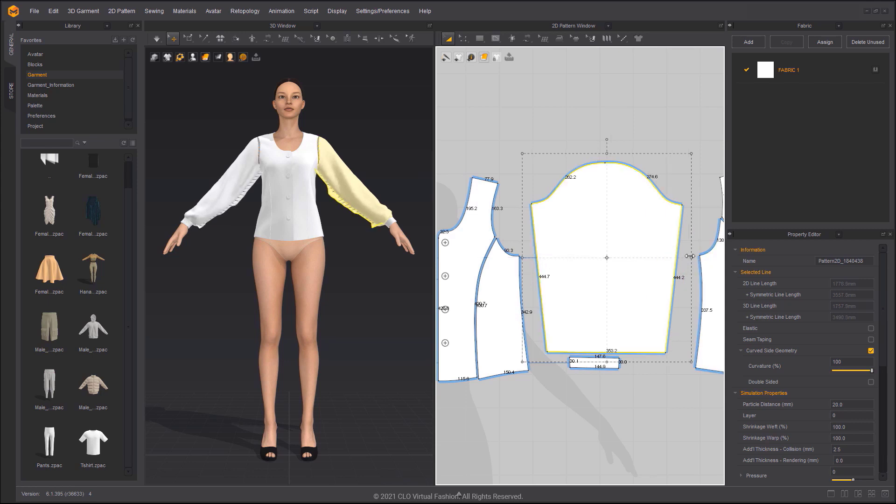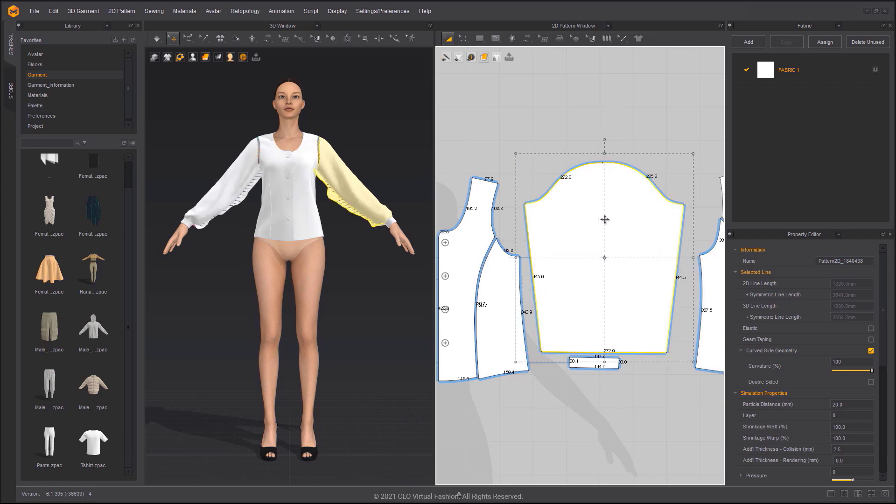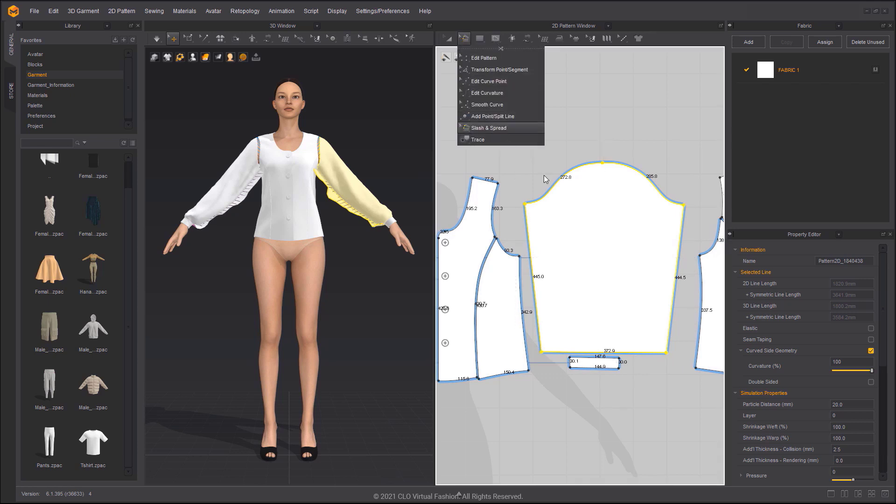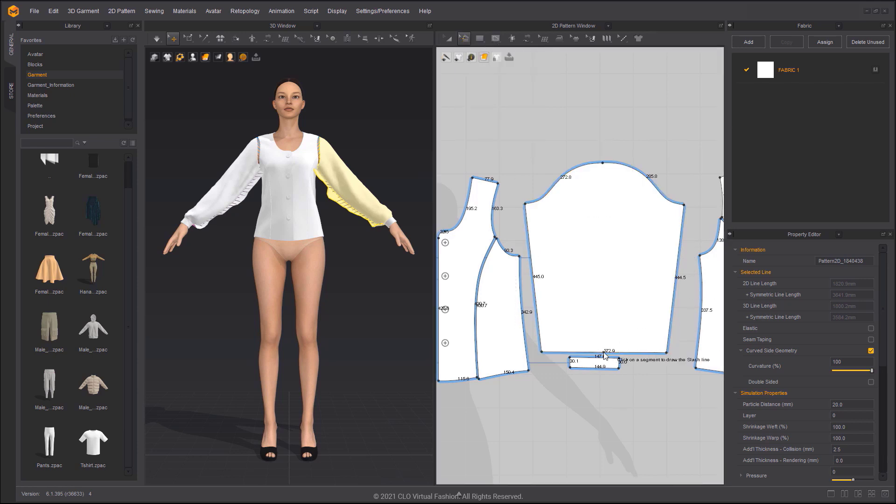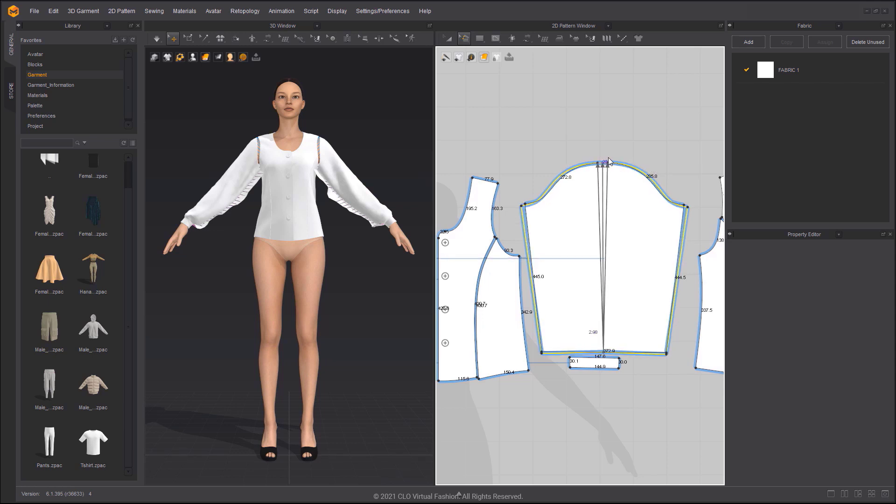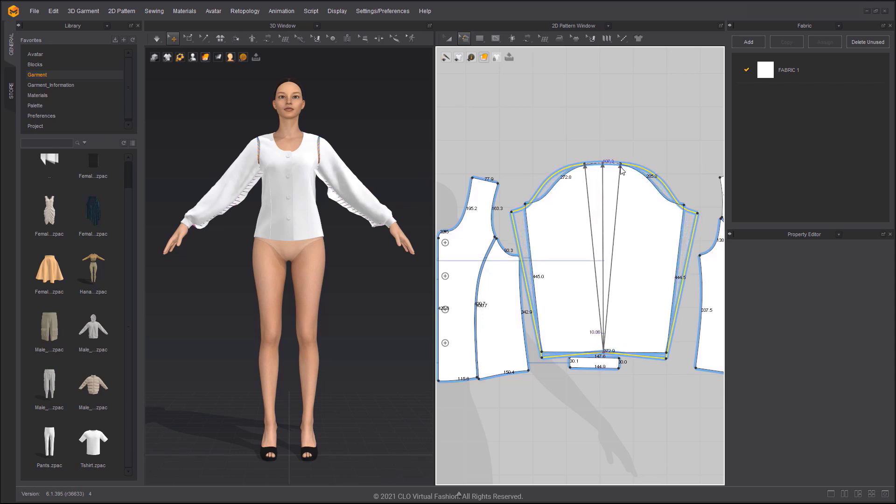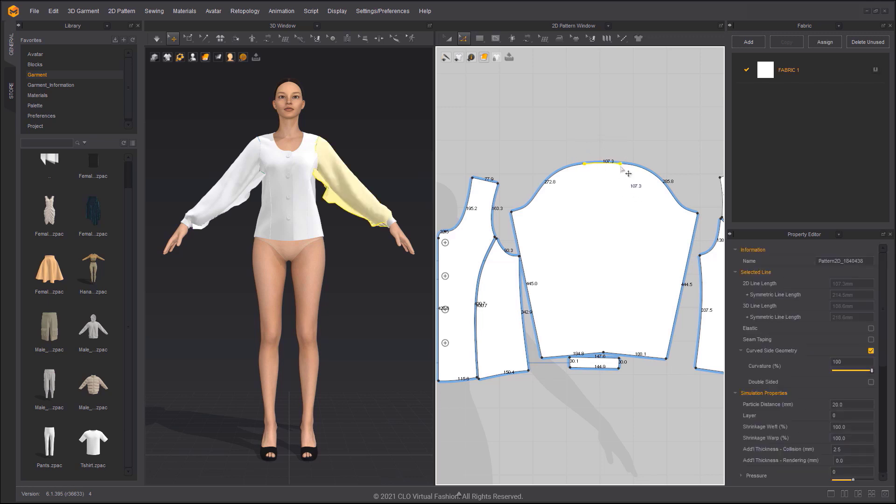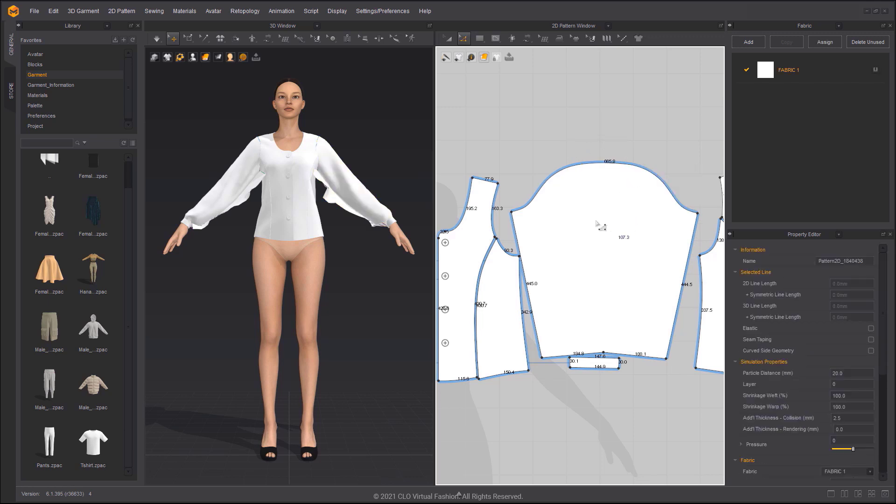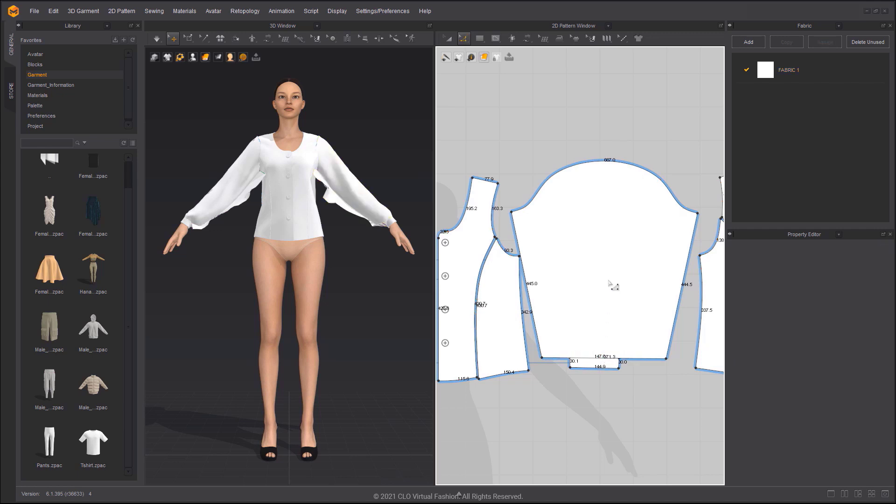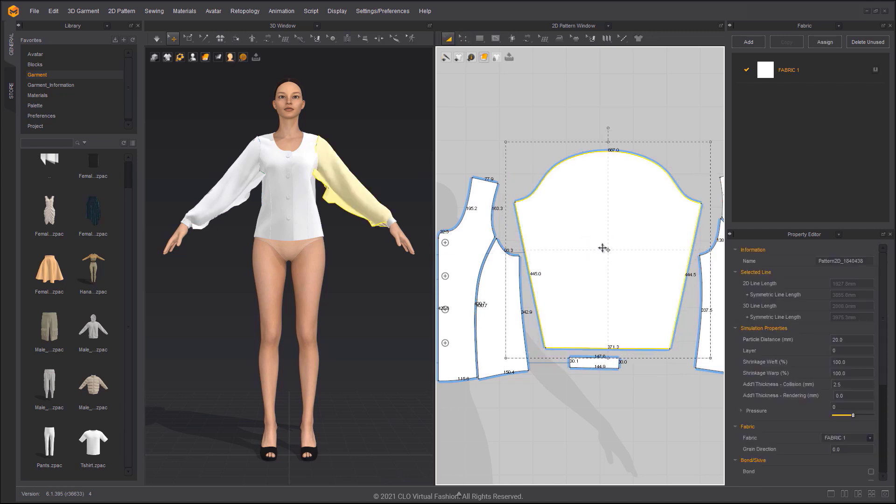Widen the sleeve pattern to make a puff sleeve, using the Slash and Spread tool. Click the middle of the bottom line, then click the middle of the sleeve crown. Click the slash line to spread or slash the pattern on both sides. Now the sleeve crown will have more fabric. Delete the segment points to keep bottom line horizontal.